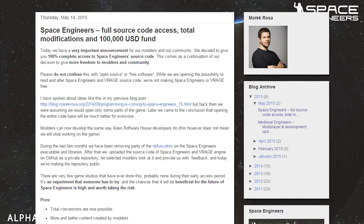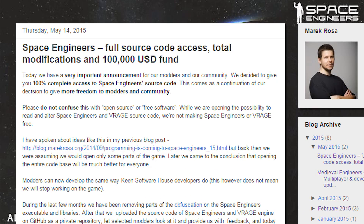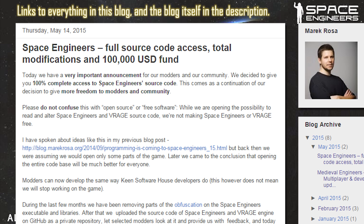Alright, let's get started, shall we? Today we have a very important announcement for our modders and our community. We've decided to give you 100% complete access to Space Engineers source code. This comes as a continuation of our decision to give more freedom to modders and the community.